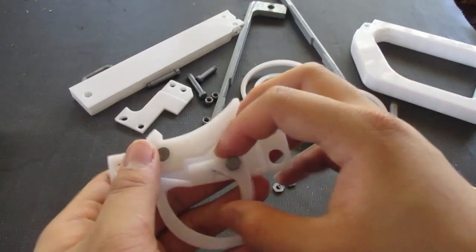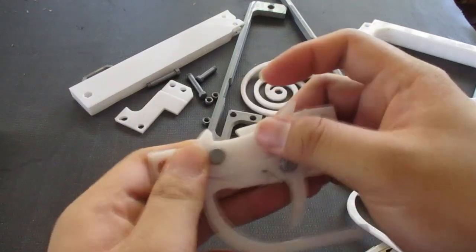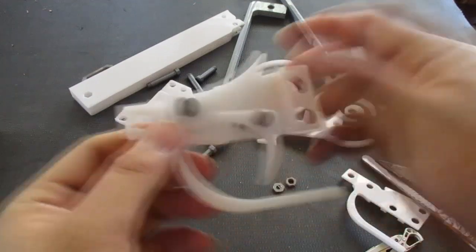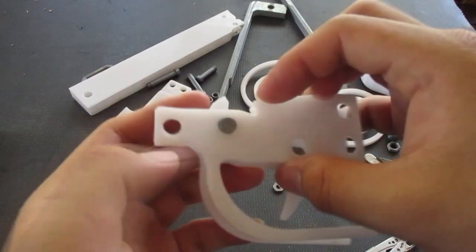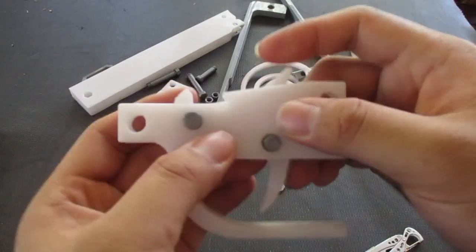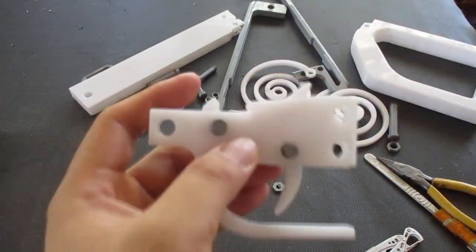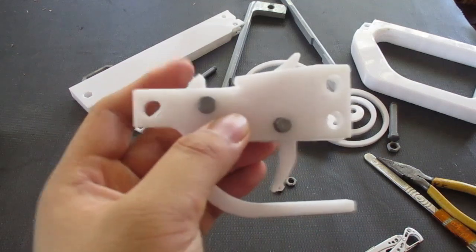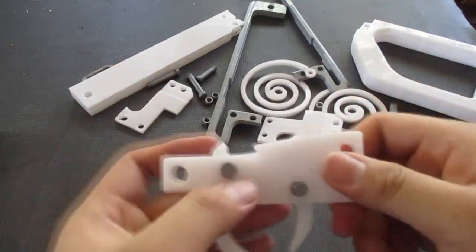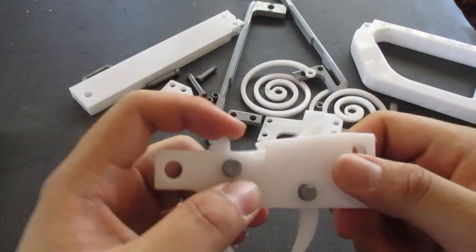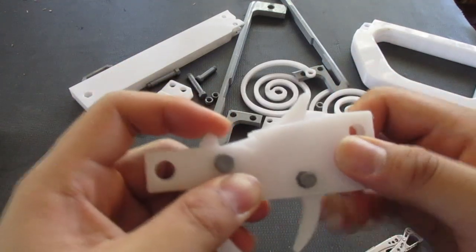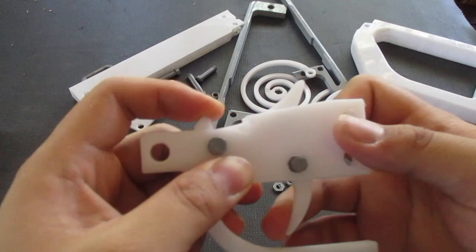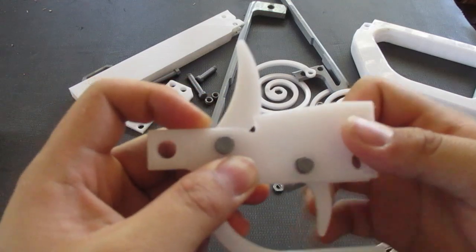Put it on top, like so, and then ta-da, your trigger mechanism is finished. It's fairly simple. Confirm that it works by placing a load right here and then pulling it. That should happen.